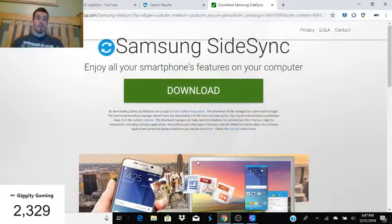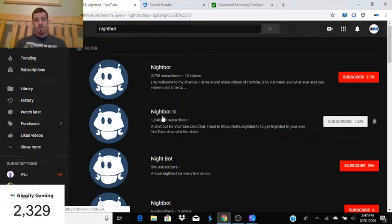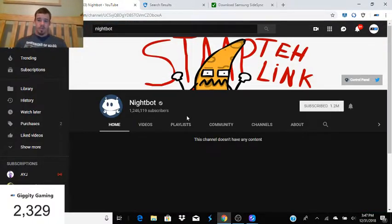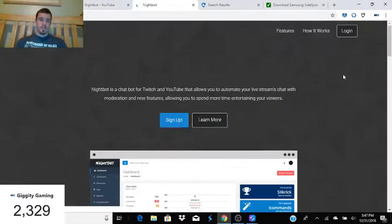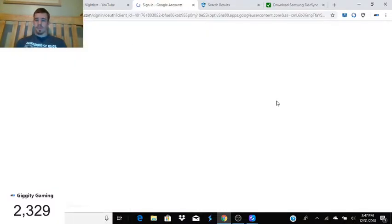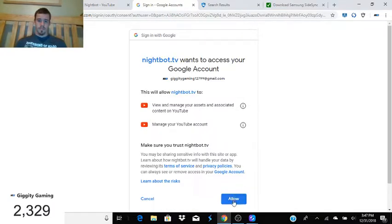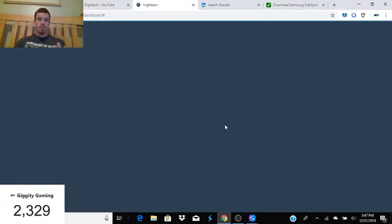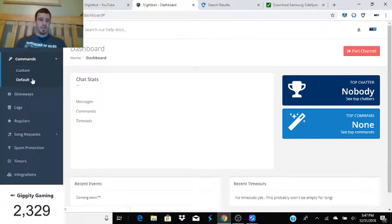Another thing I want to go over is Nightbot, because I know a lot of people say it's confusing — it's actually quite simple. All you have to do is go to the Nightbot channel, you'll know it's the right one because it has 1.2 million subscribers. Go to the site and go to the control panel, which is in their banner, then log in.